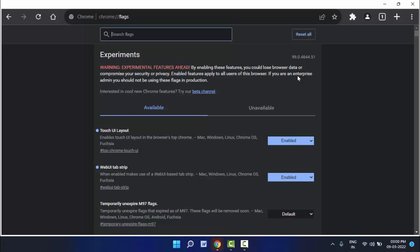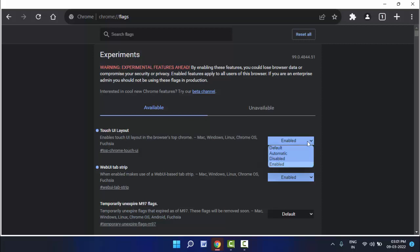After the Chrome browser opens on your PC, it will enable the tablet mode on your browser, as you can see. In case if you want to disable the tablet mode, just you need to disable those flags: touch ui layout and web ui tab strip, these two.